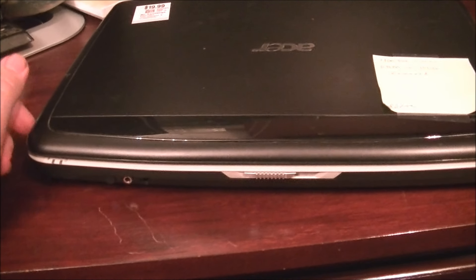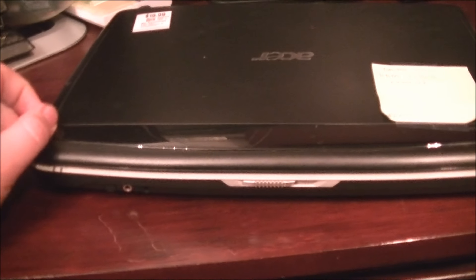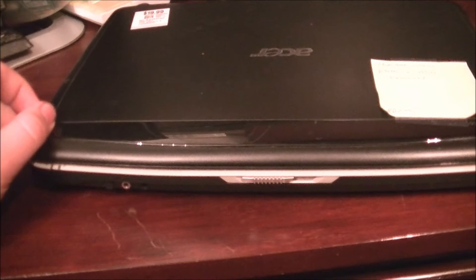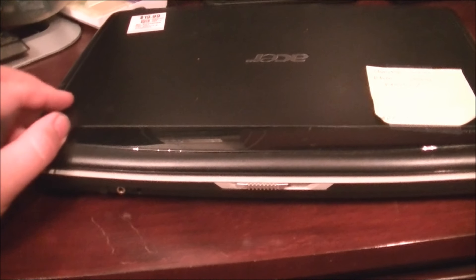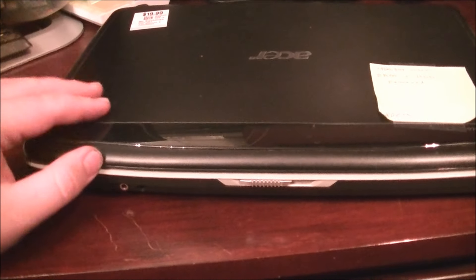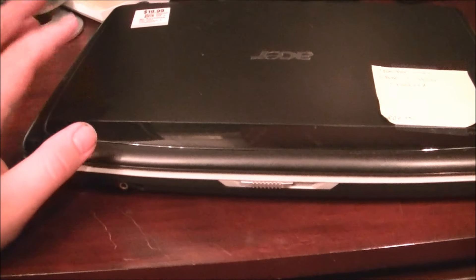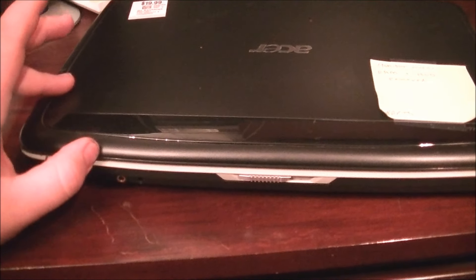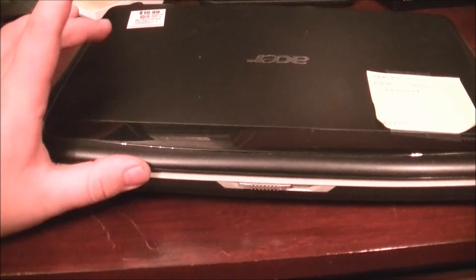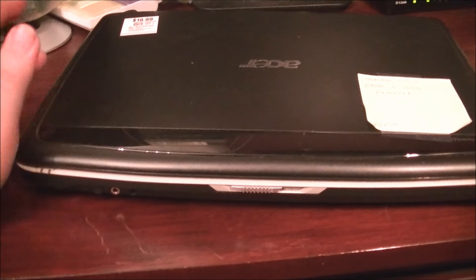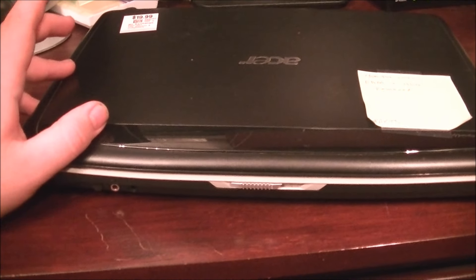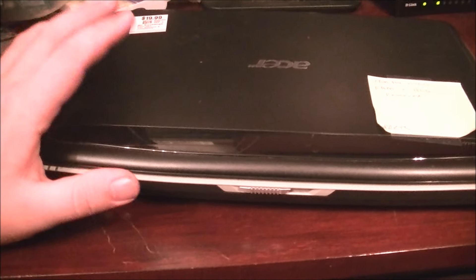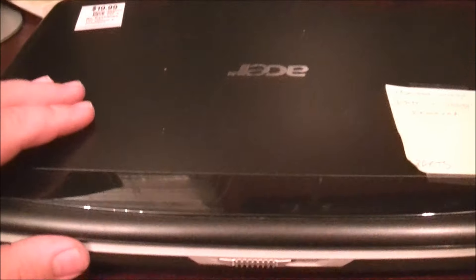Here in Canada, we have a store called Value Village. It's kind of the Canadian version of Savers. At Value Village, they sell electronics, children's toys, furniture, clothing, you name it. And while I was there, I found this gem.